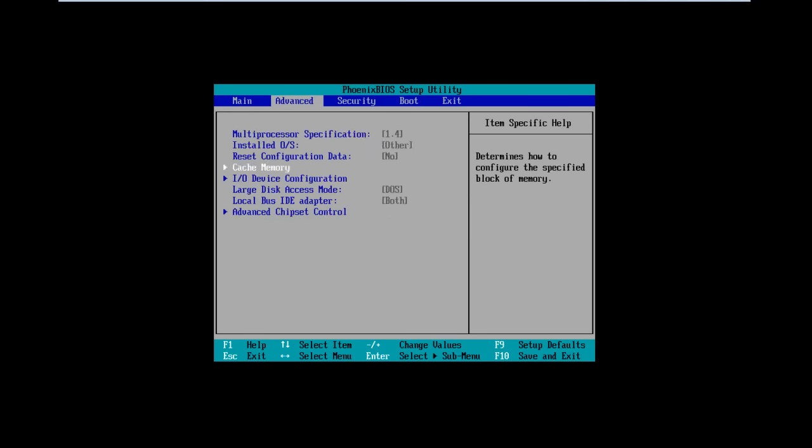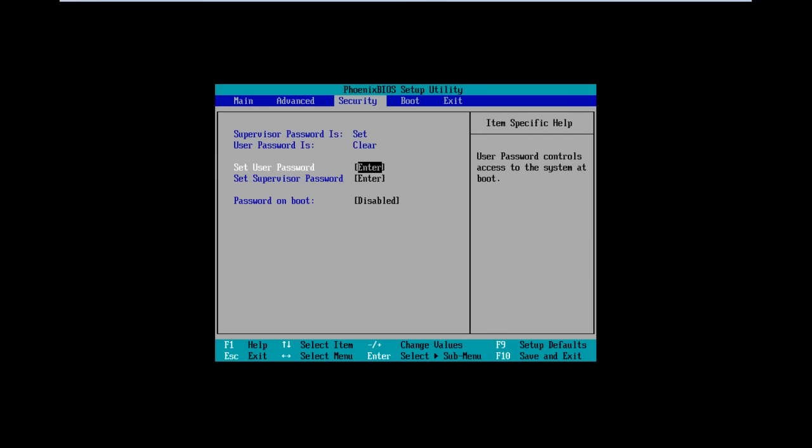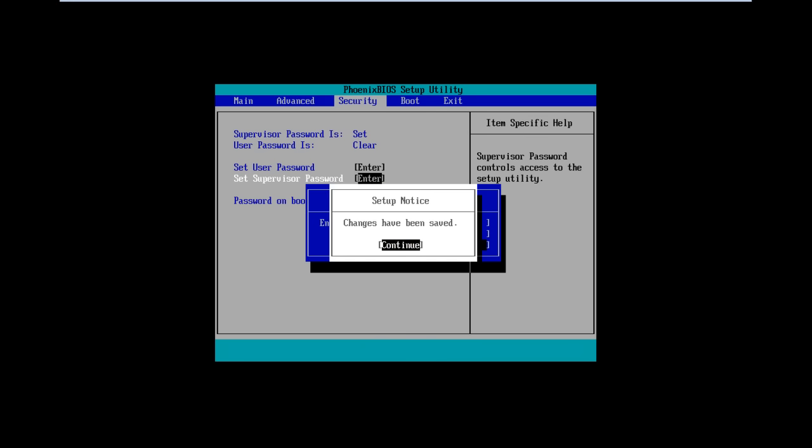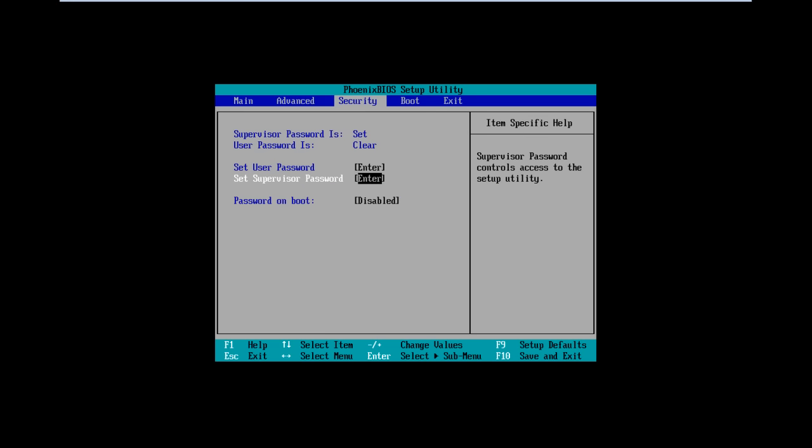To change a BIOS password, all you need to do is go back to the Security tab and access the Supervisor Password option. Once the new window opens up, you will be required to enter the current password and type in the new password twice.